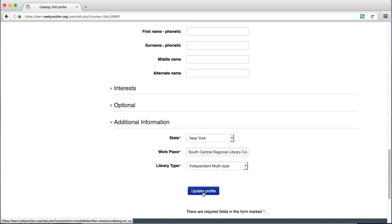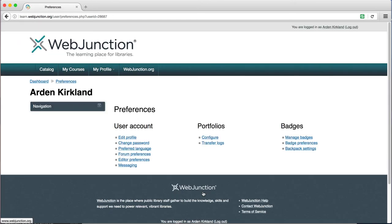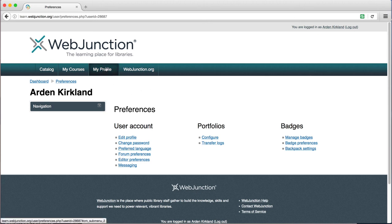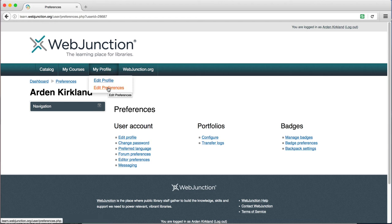When you do, that will take you to the Preferences page. You can also access this at any time by going to the top navigation bar to click on My Profile and then selecting Edit Preferences.